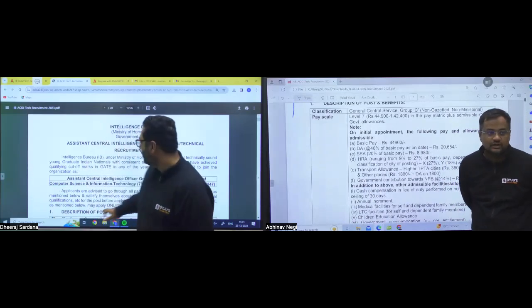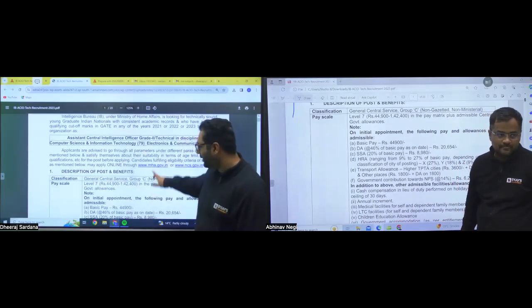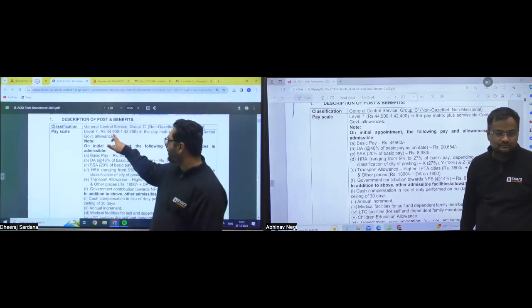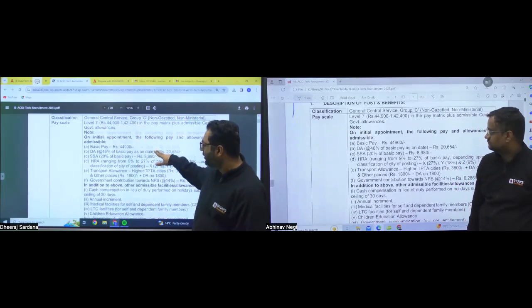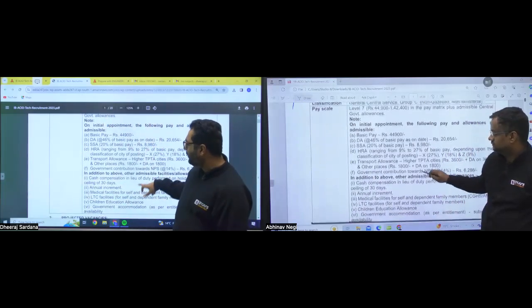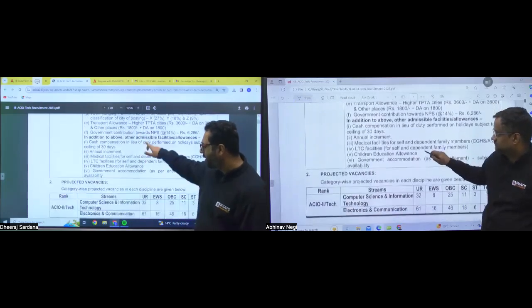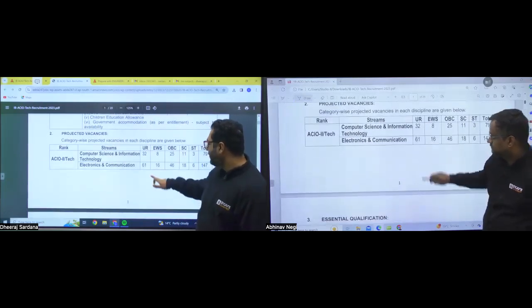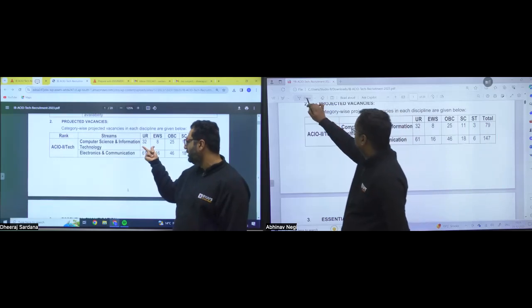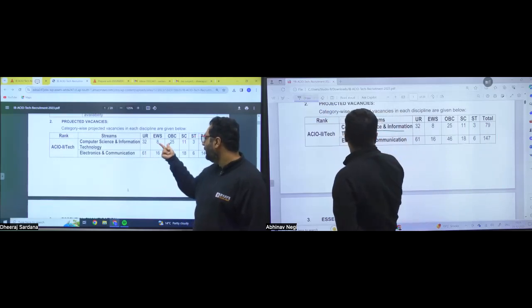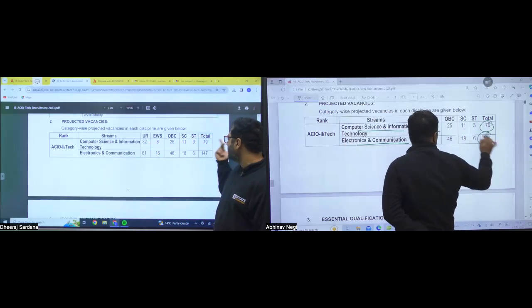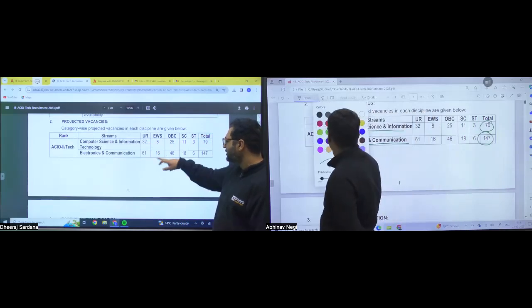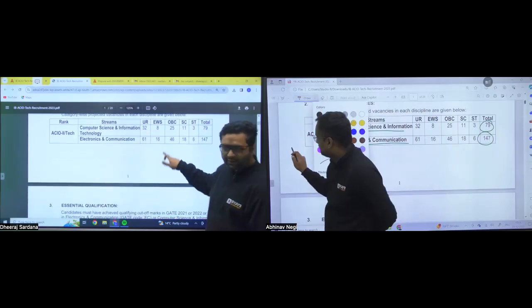So guys, you can see as the pay scale also is rupees 44,900 to 1,42,400. These are all the details of basic pay, DA, SSA, HRA and all these things. And the vacancy bifurcation is also there for general 32, EWS 8, OBC 25, SC 11, ST 3, total 79. This is for electronics.